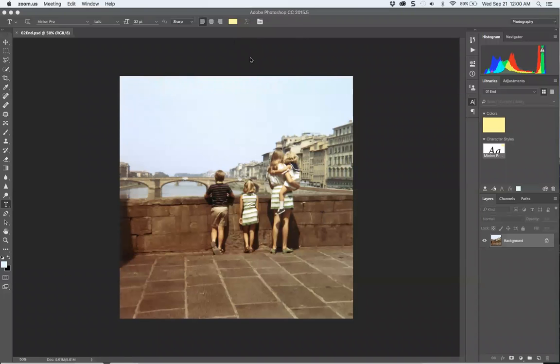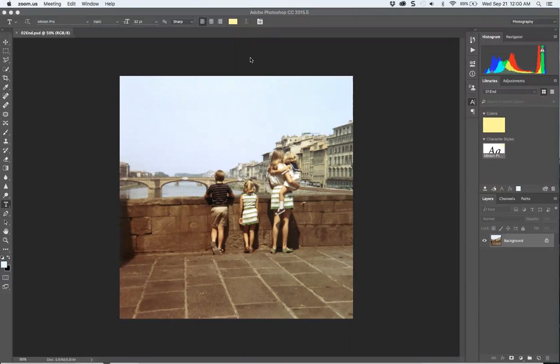Welcome to Lesson 2: Basic Photo Corrections. This will give you some of the most commonly used features: straightening an image that's crooked, cropping, compensating for color casts, and retouching flaws.